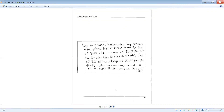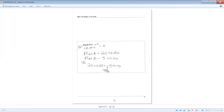Let's look at another one. You are choosing between two long-distance phone plans. Plan A has a monthly fee of $20 with a charge of 5 cents per minute for long-distance calls. Plan B has a monthly fee of $5 with a charge of 10 cents per minute. How many minutes of long-distance will make the cost for both plans the same? We have three unknowns: the number of long-distance minutes, Plan A, and Plan B.